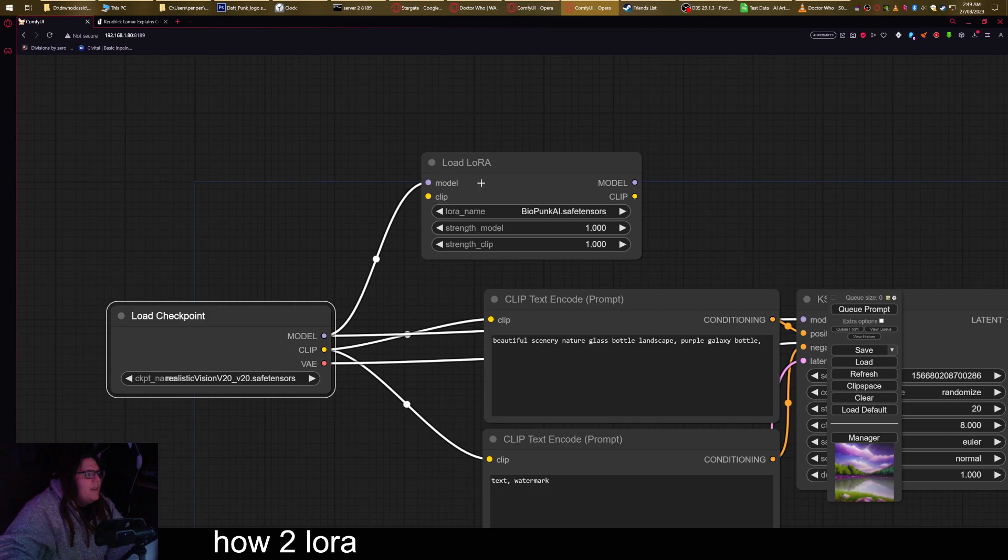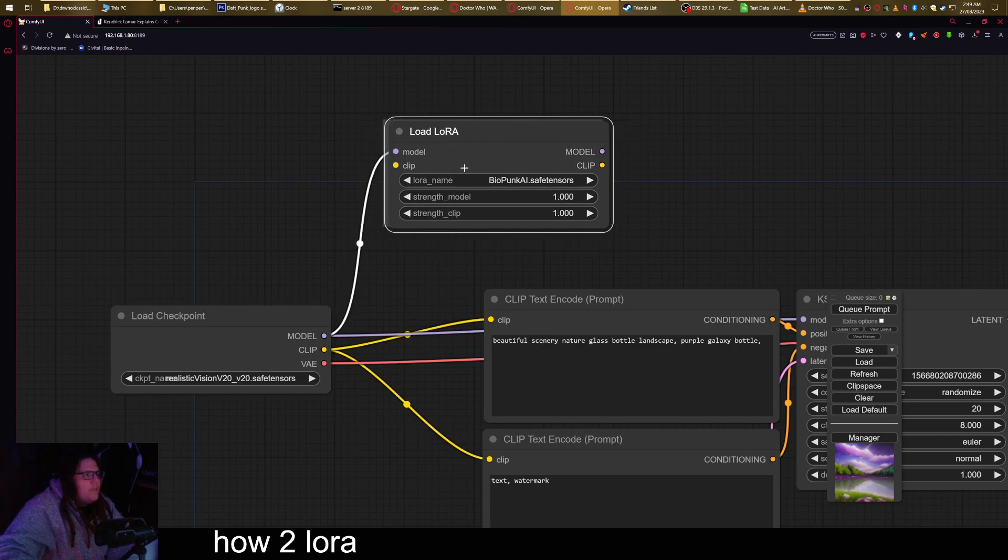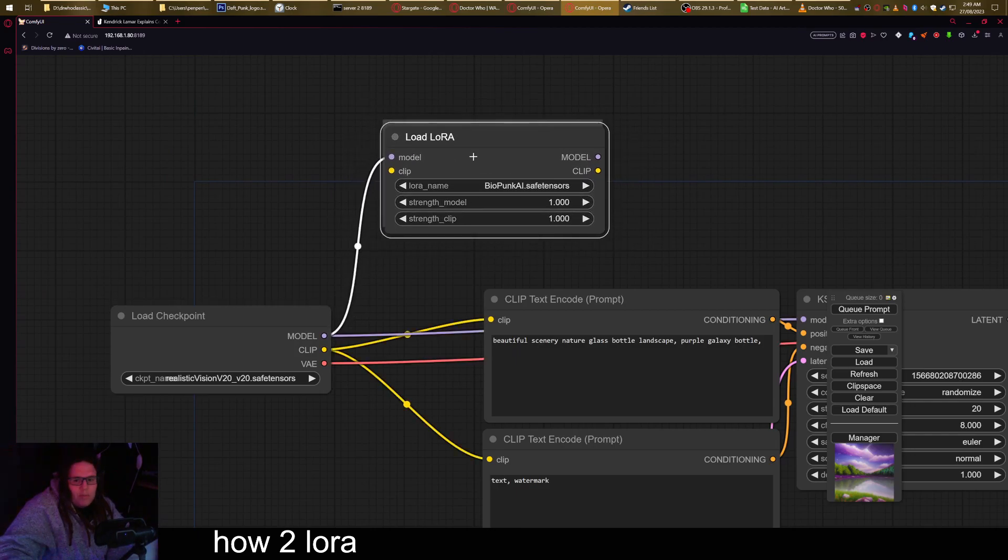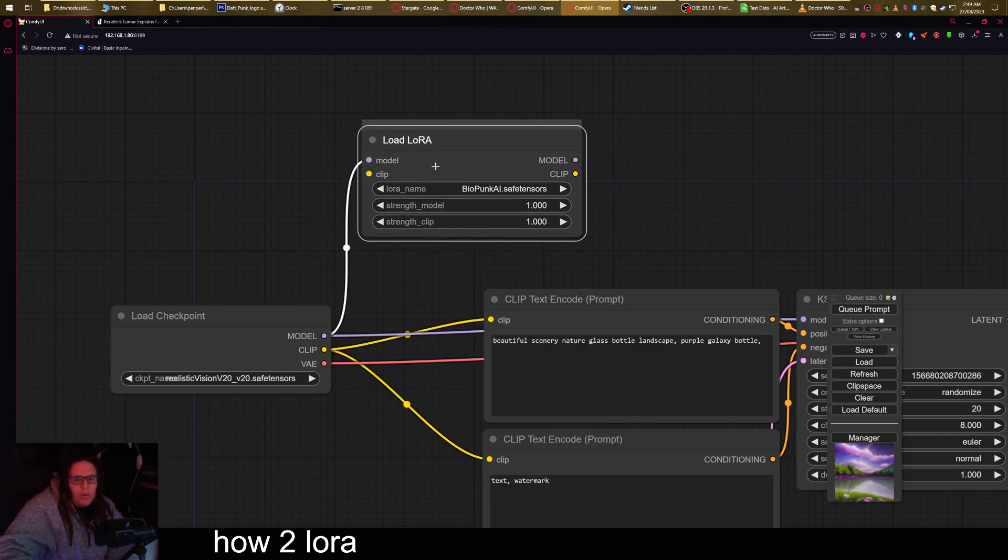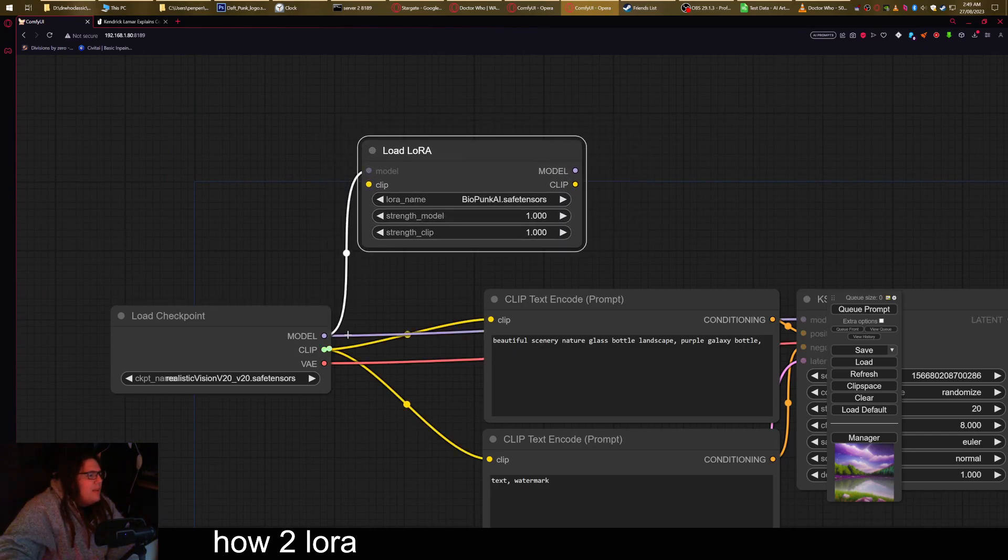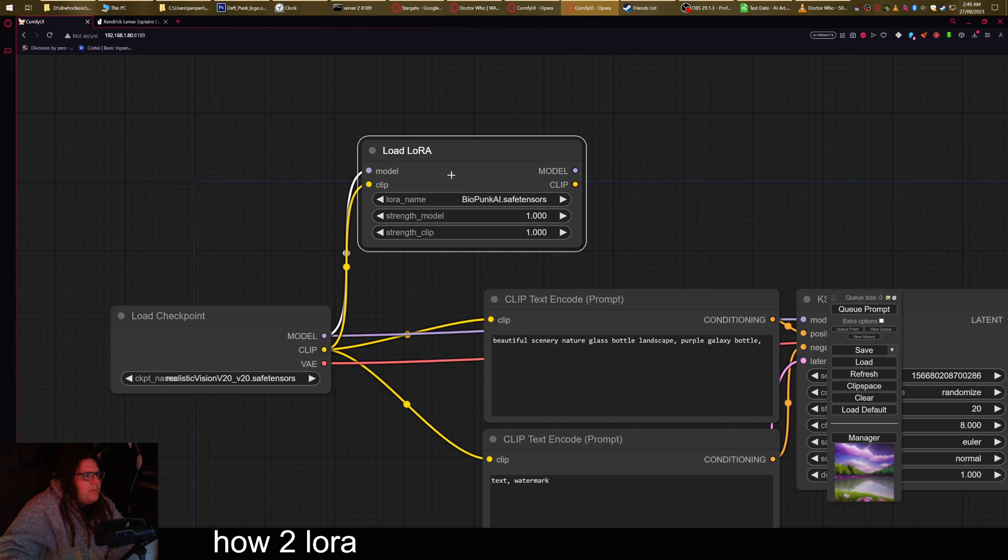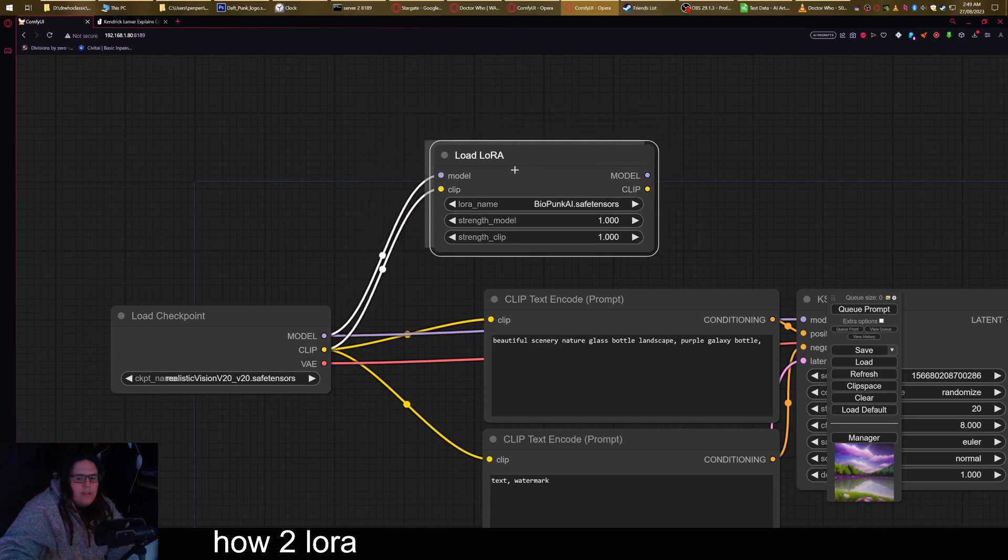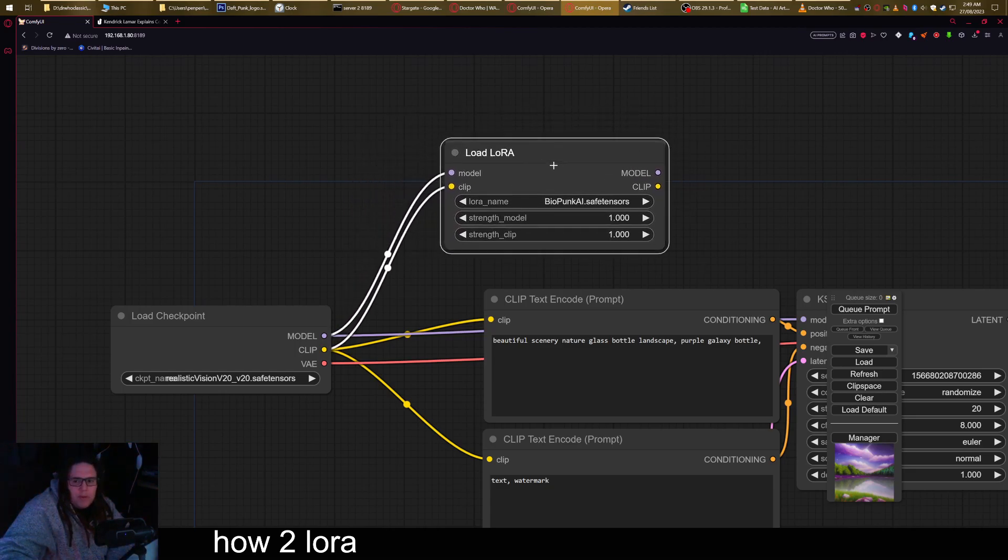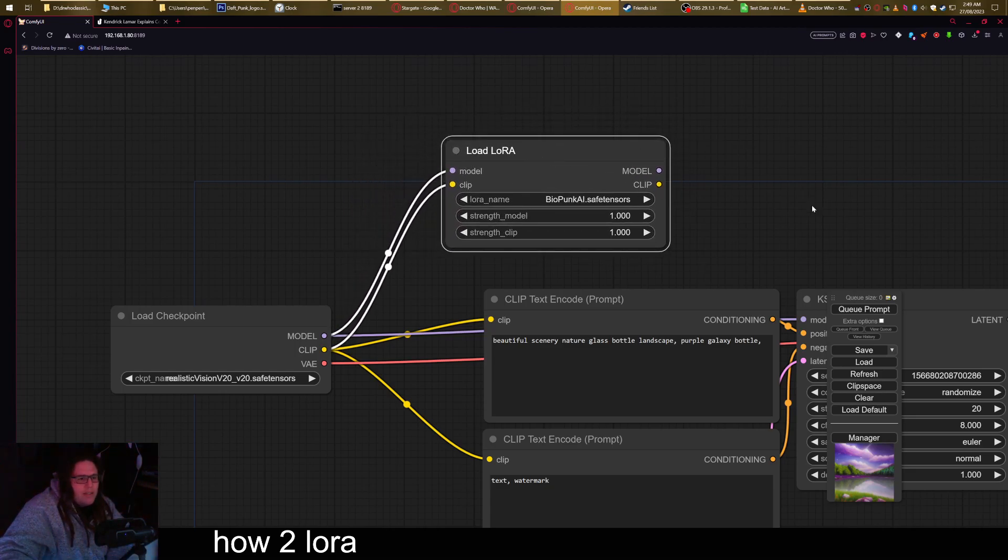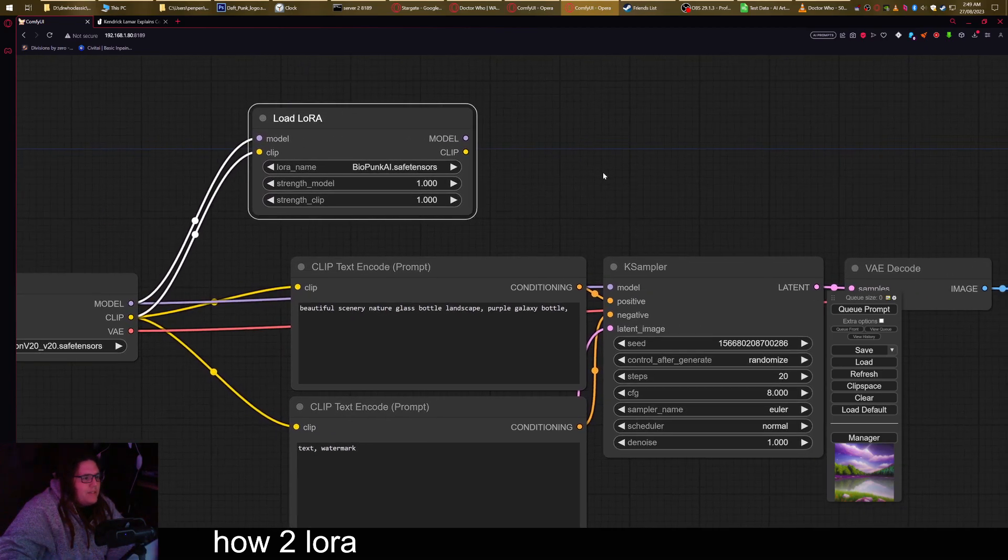Right, so once you've dragged out the LoRa node thing, connect the clip up to it. This does not mean it's working. It is ready to start working.